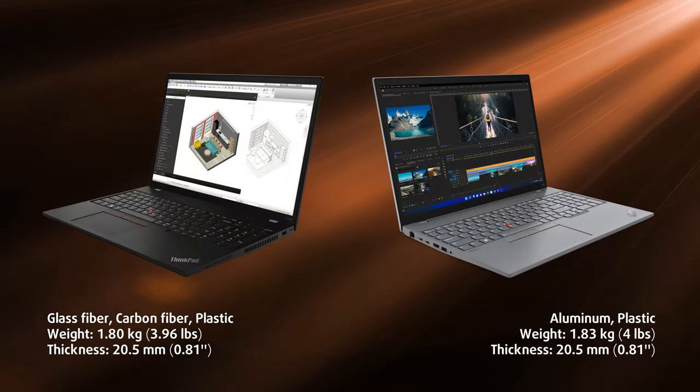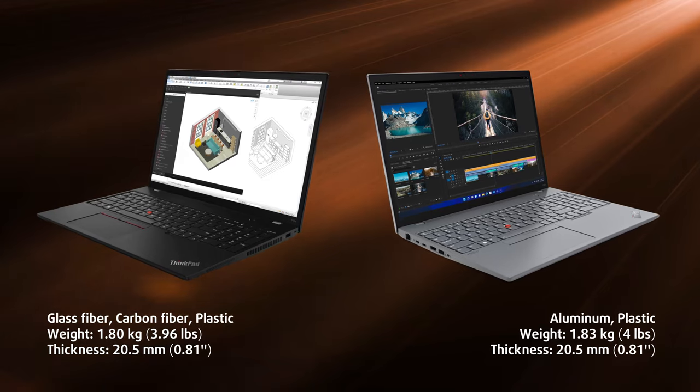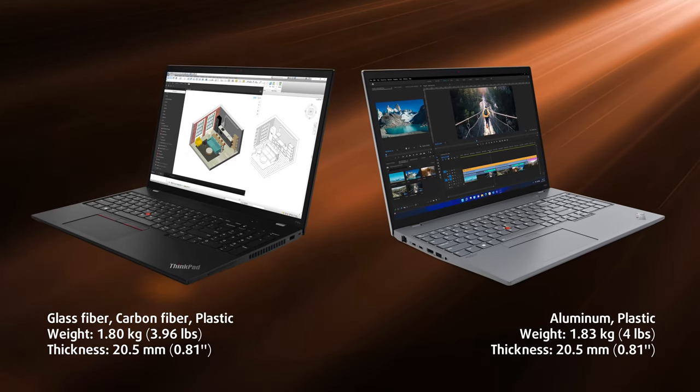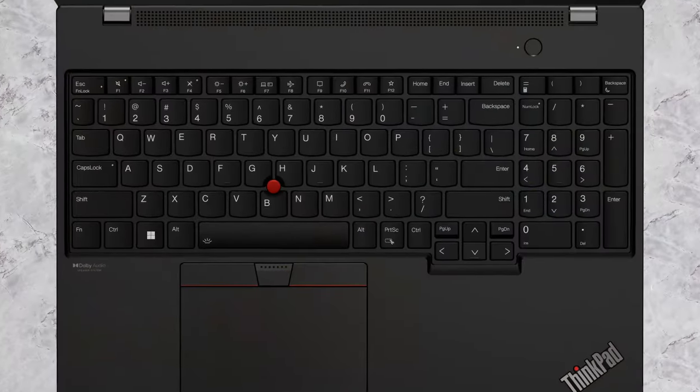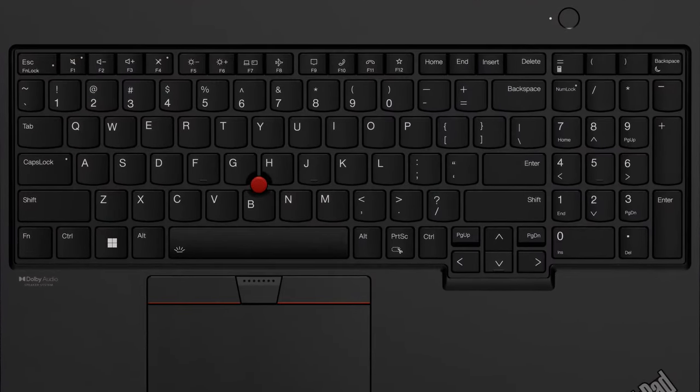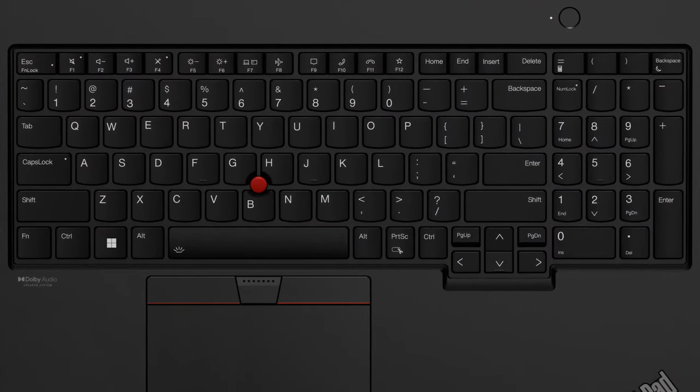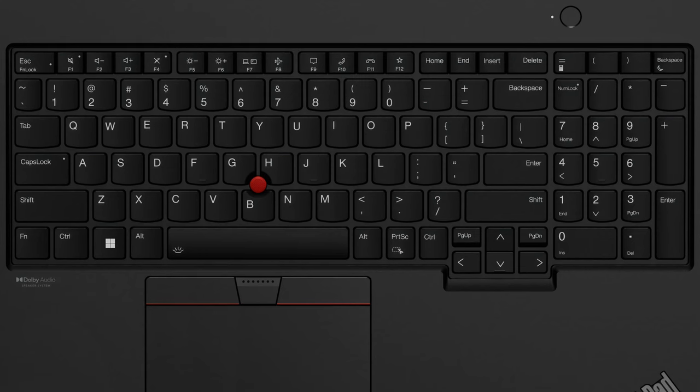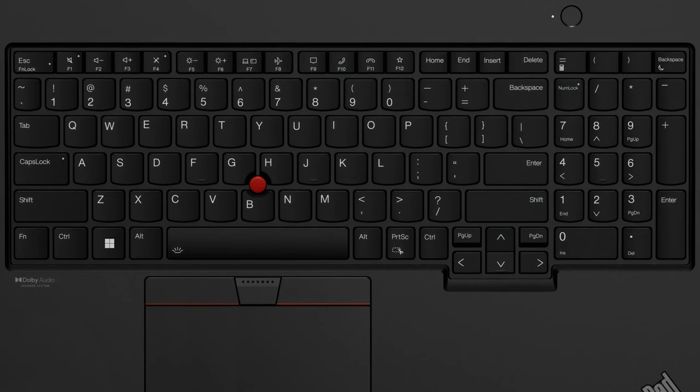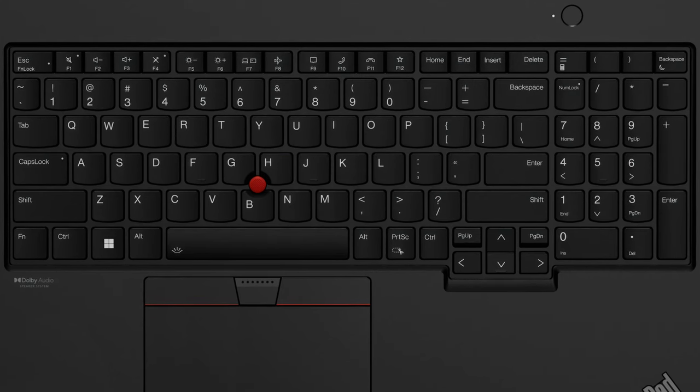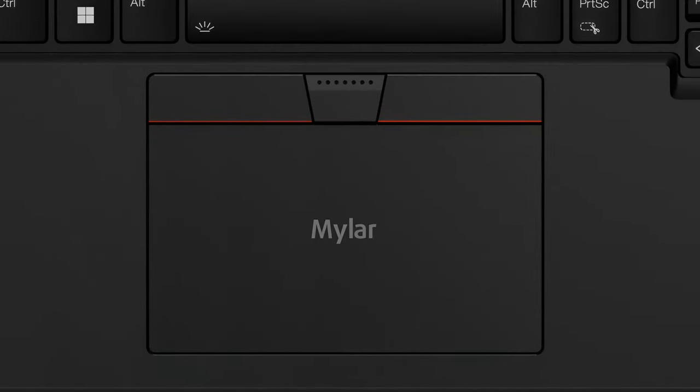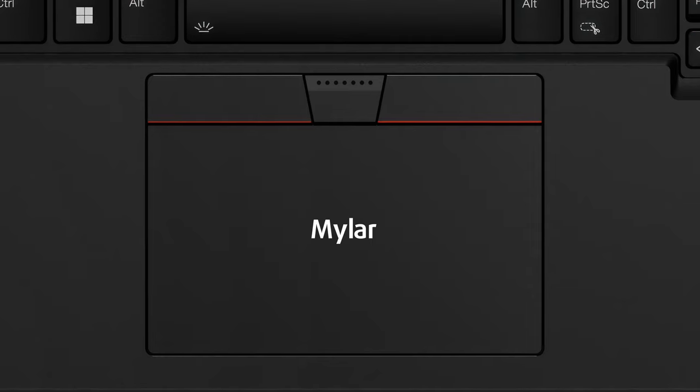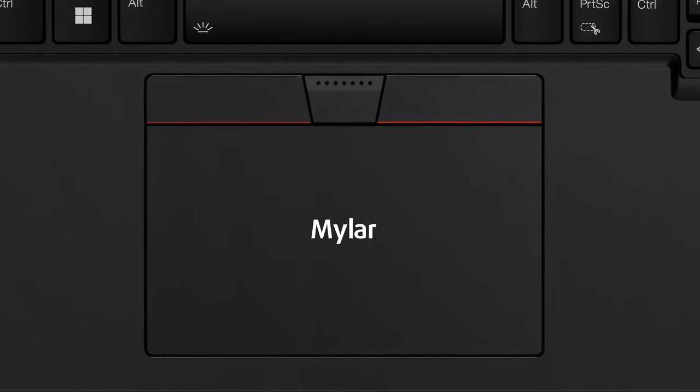Still, there isn't much difference between the two. On the base, there's a lot of stuff, like the full-sized spill-resistant backlit keyboard, which offers an amazing typing experience, as well as the Mylar cover touchpad.